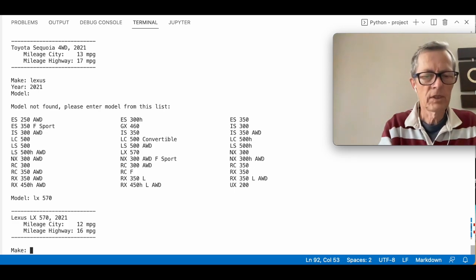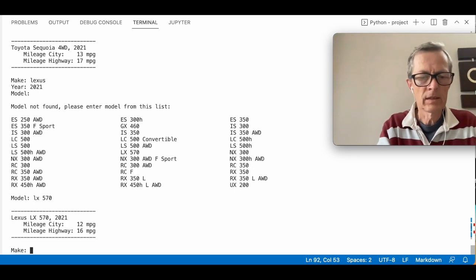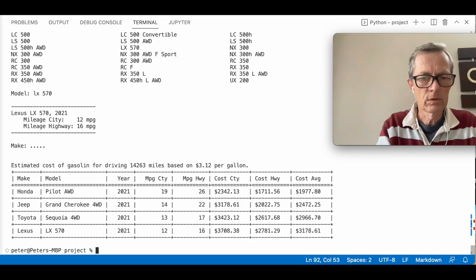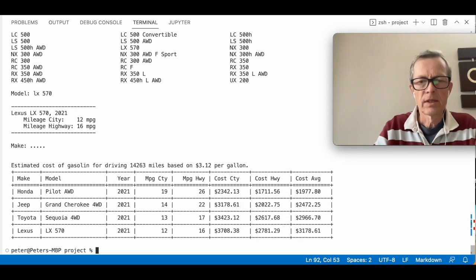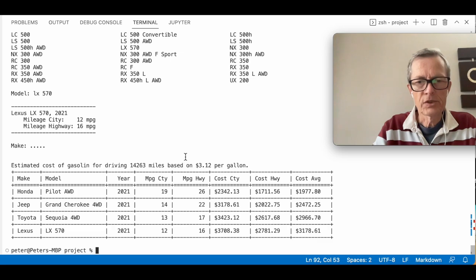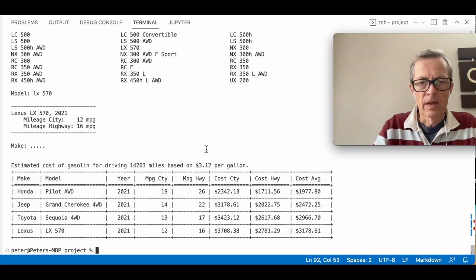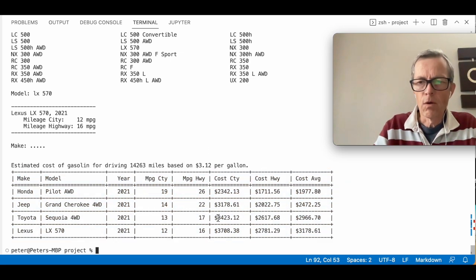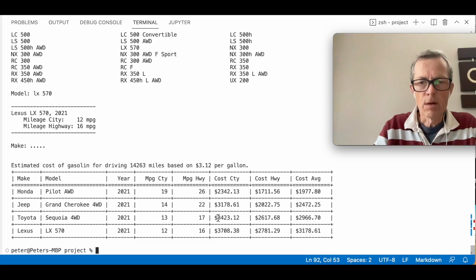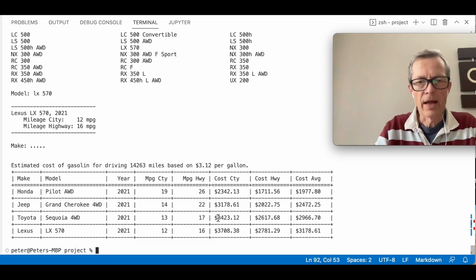So Control-D to end the input. And then we see the calculation presented in a table. And all this information is also saved in a comma-separated value file, CSV file. And this was my final project for CS50 with Python.